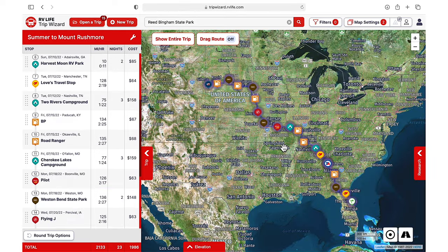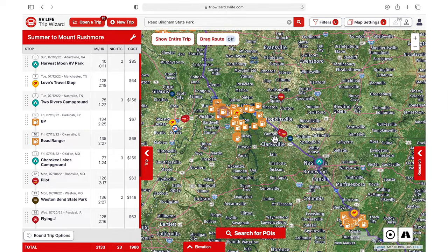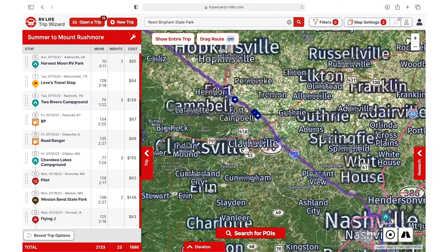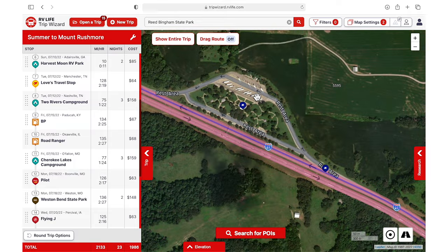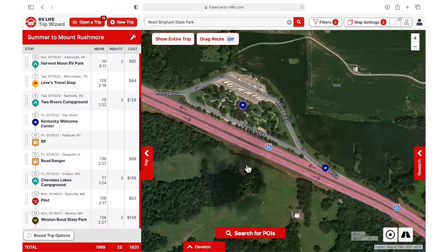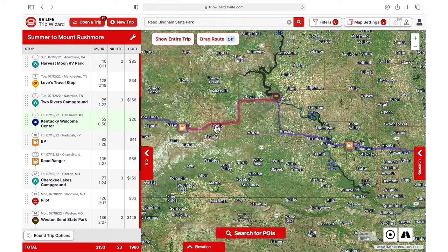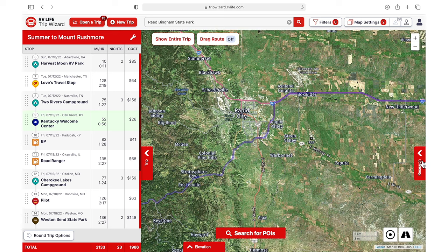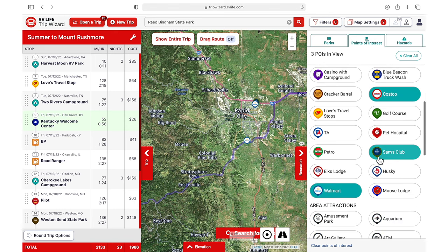Our itinerary is filling out. Maybe in this leg of the trip we want to add a rest stop to break up the drive. We can clear the fuel stations from our research and instead look for rest areas. If the satellite view looks good, we'll add it to our trip. We know we'll be staying near Mount Rushmore for a few days, and maybe we want to stock up on groceries on our way to the last campground. We can go back into the POI area to search for a Costco, Walmart, or Sam's Club and add this stop as well.